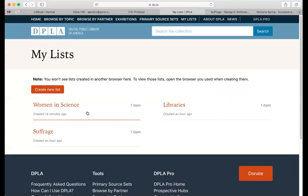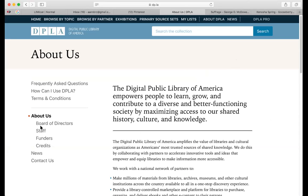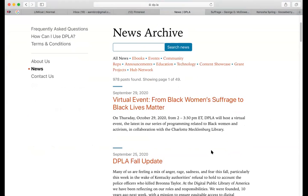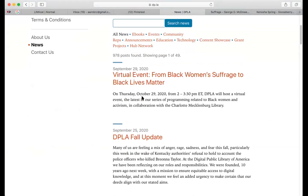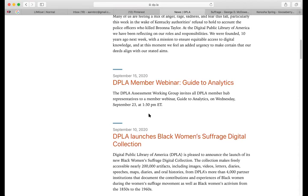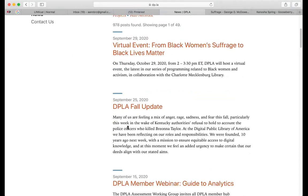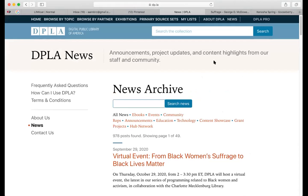The My Lists section shows the lists I've created: suffrage, libraries, and women in science. There's also more information on the DPLA website about who's involved, how it's funded, who gets credit, and a contact area. There's a news section with different updates, events, and virtual events from this fall and summer. Since some may be virtual, you might still have access to recordings, so definitely check those out.